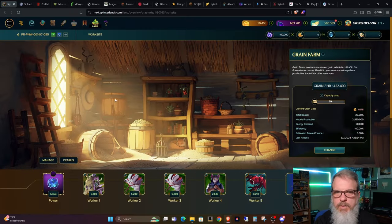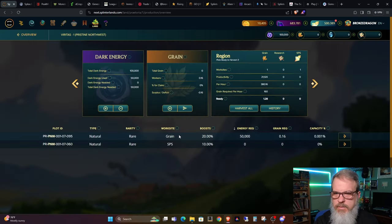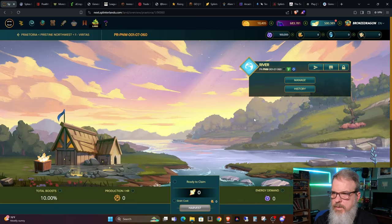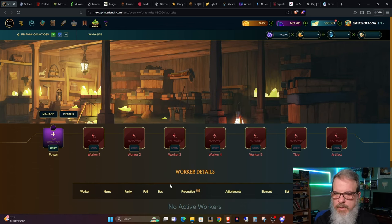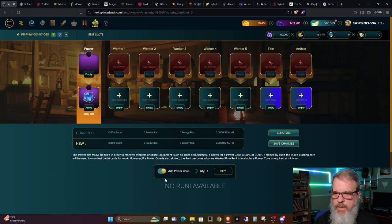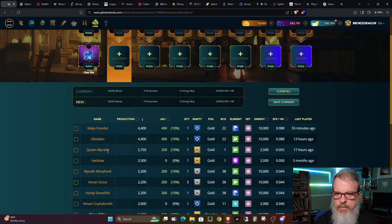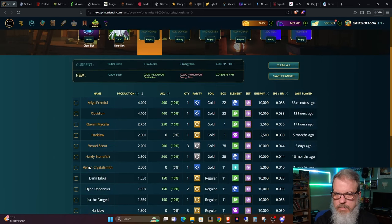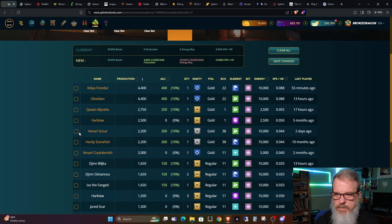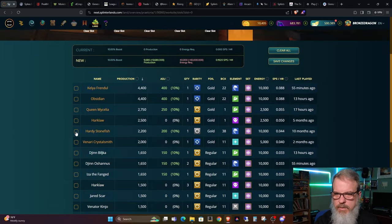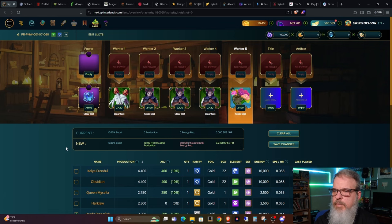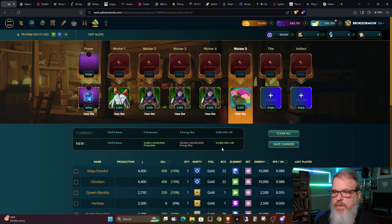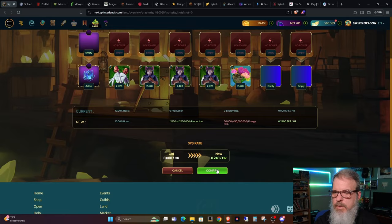Now we will go over to the SPS site. And we will basically do the same thing. We'll go ahead and add power core. I'm not putting a totem on this one. We'll go ahead and choose our cards. Which should be a Mycelic Morphoid gold foil. I'm just double checking everything. A Venari Scout gold foil. Times two more. And, last but not least, the Hardy Stonefish. Yep. Numbers look good. I don't have a title to put on it. I don't have a totem for this one. So, we will see that this one has 12,100 production. And produces 0.24 SPS per hour. So, we will save changes there. And, confirm. And, we will see how it looks once everything... We'll go back to this main screen.